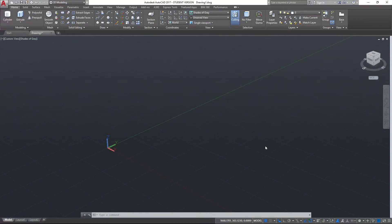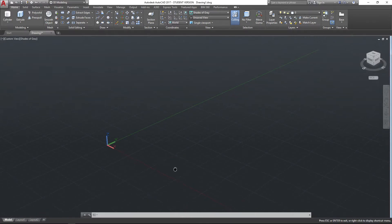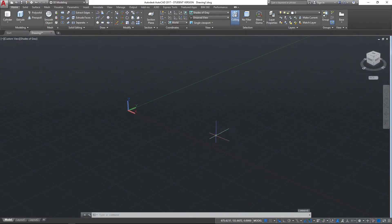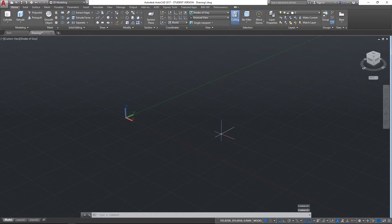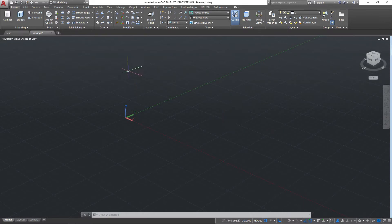Hello and welcome to this AutoCAD tutorial video. In this video we're going to be looking at some more 3D modeling. We're going to be looking at creating slightly more complex shapes that consist of more than one basic object, and also looking at the User Coordinate System, or UCS as we'll probably call it from here on in.